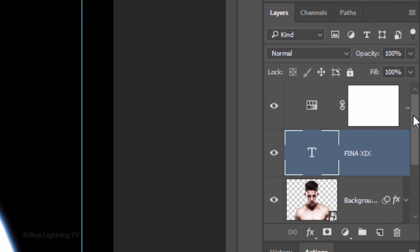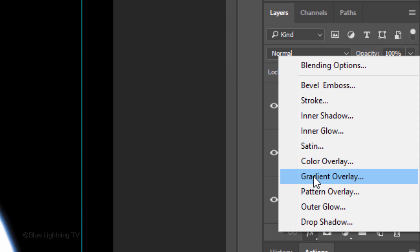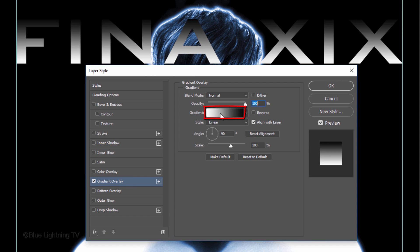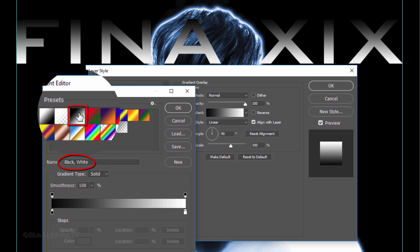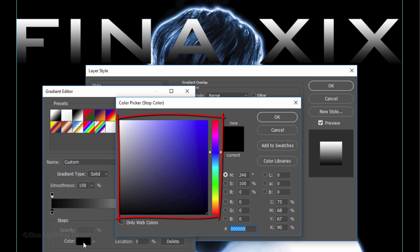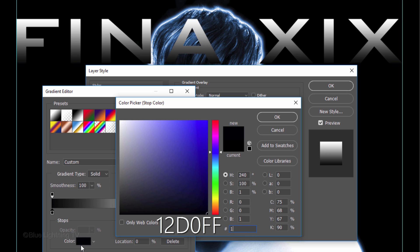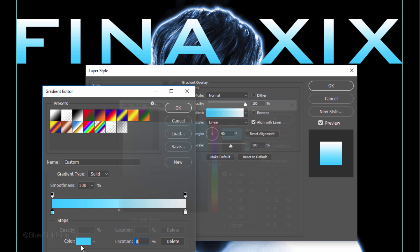Scroll to the top of the Layers panel and drag your text layer to the top. Click the fx icon and click Gradient Overlay. Click the gradient bar to open the Gradient Editor. Click the Black White preset and the lower left stop. Click the color box to open the color picker and pick a color for the bottom of your gradient text. Since I already know the color I want, I'll type it into the hexadecimal field: 12D0FF. Once you pick your color, press Enter or Return 3 times to close all 3 windows.